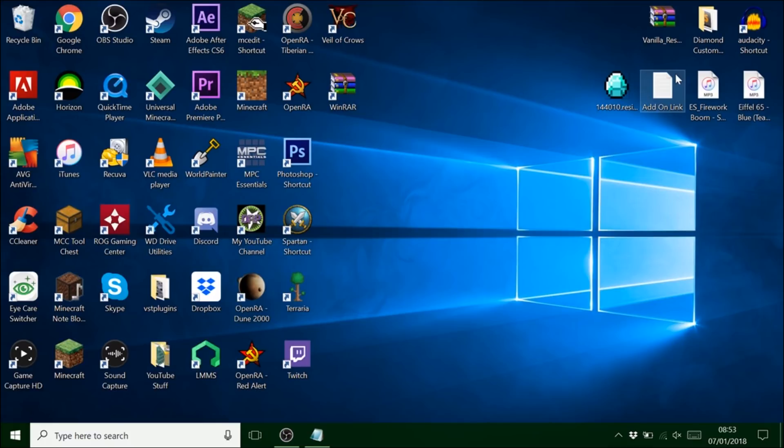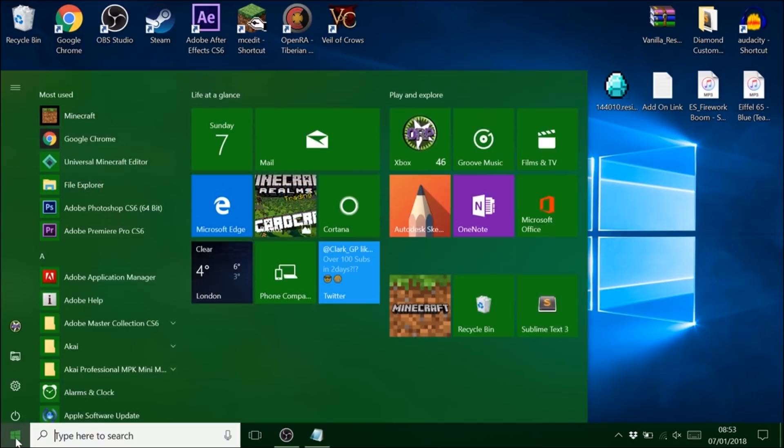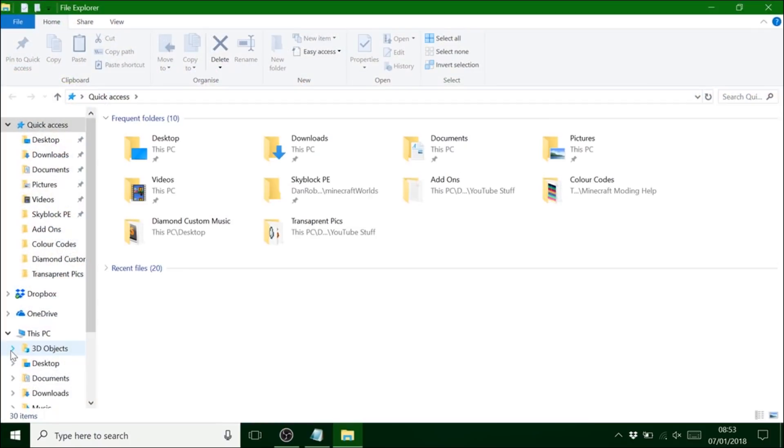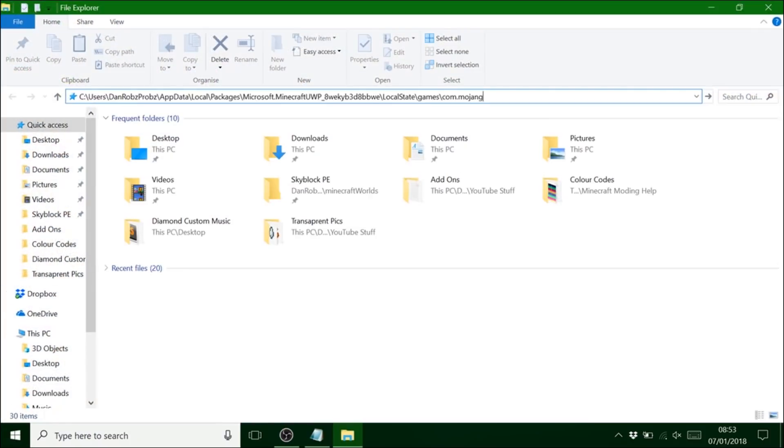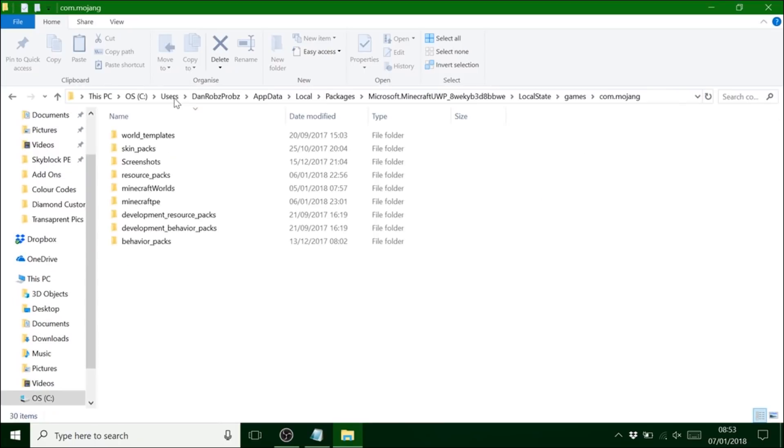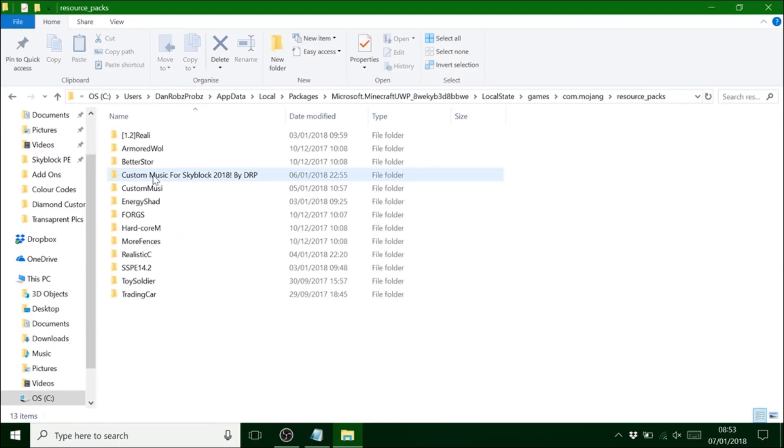But obviously your computer stuff is going to be different to mine. So yeah I always have it on a notepad anyway. It's just easier so I can just copy and paste and I'm there.